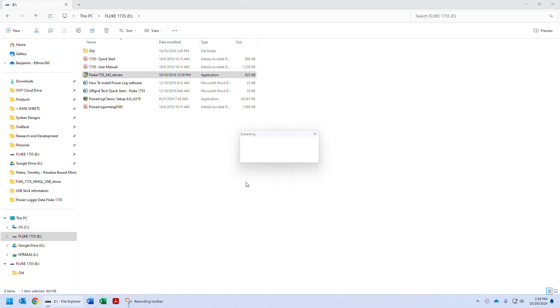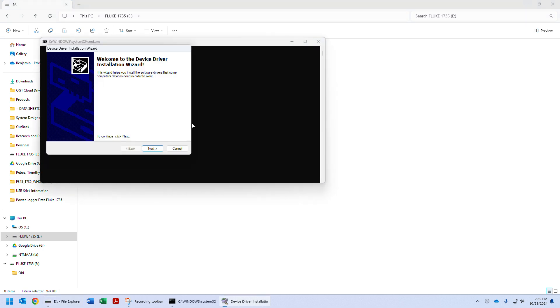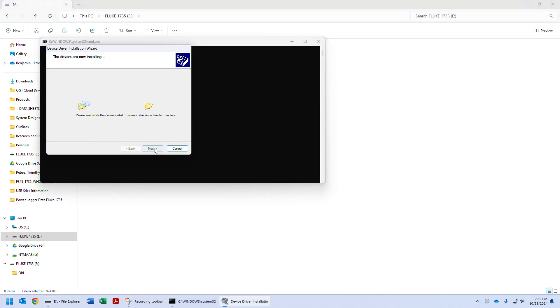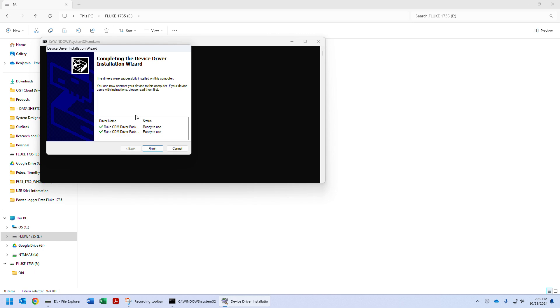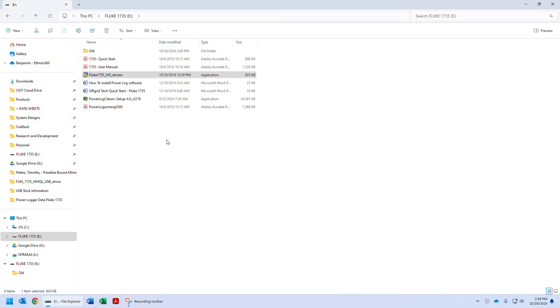So we're going to run that, yes, next, and it's finished installing those drivers. So at this point the drivers are installed.